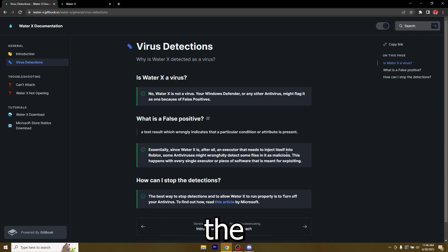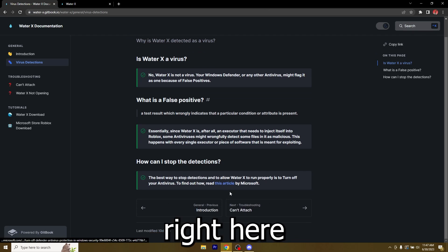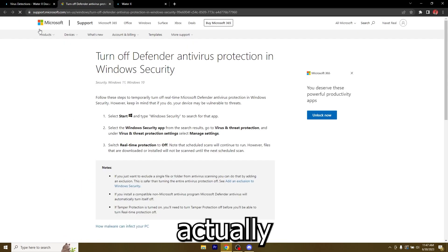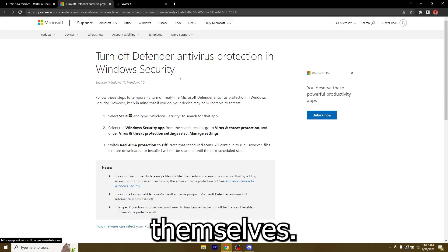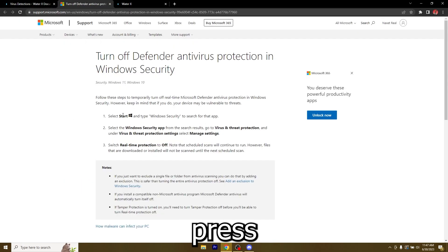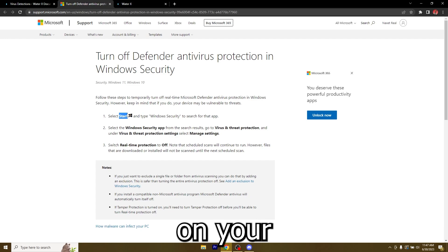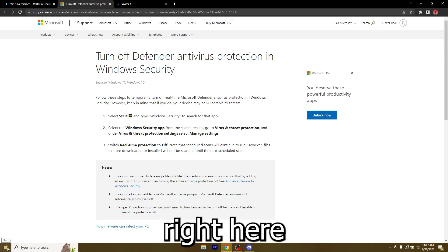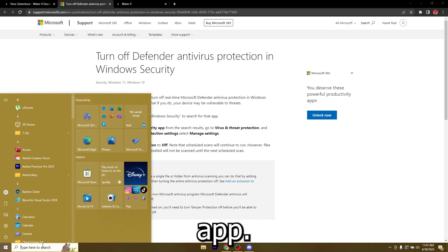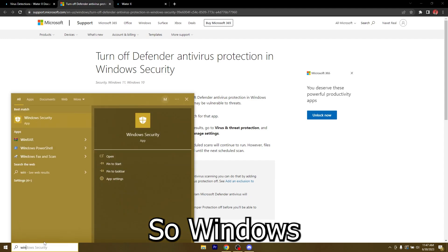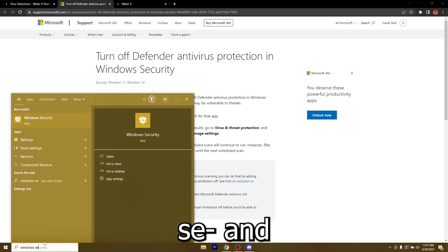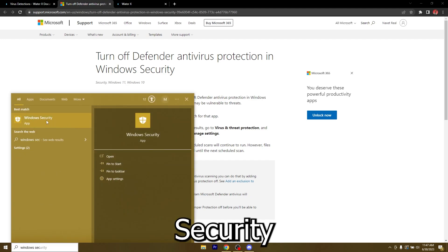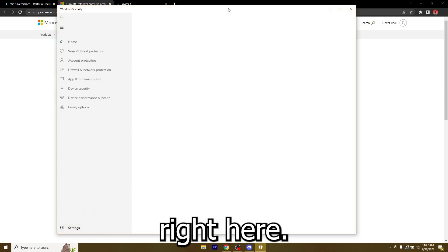To disable the antivirus you have an article right here, it's from Microsoft themselves. Just press the Windows start button on your keyboard or click this one right here and type in Windows security app. I already found it, Windows security right here.